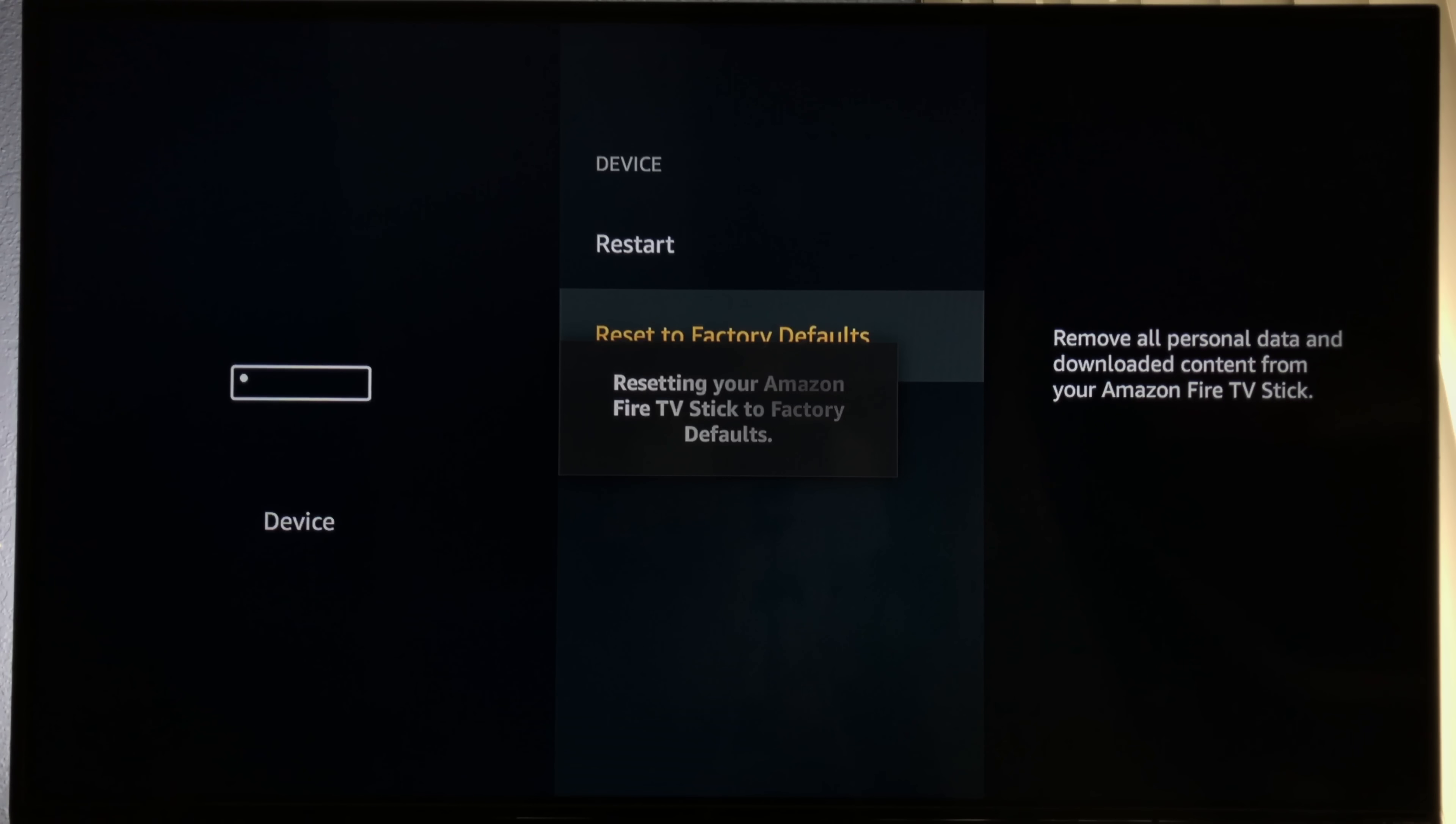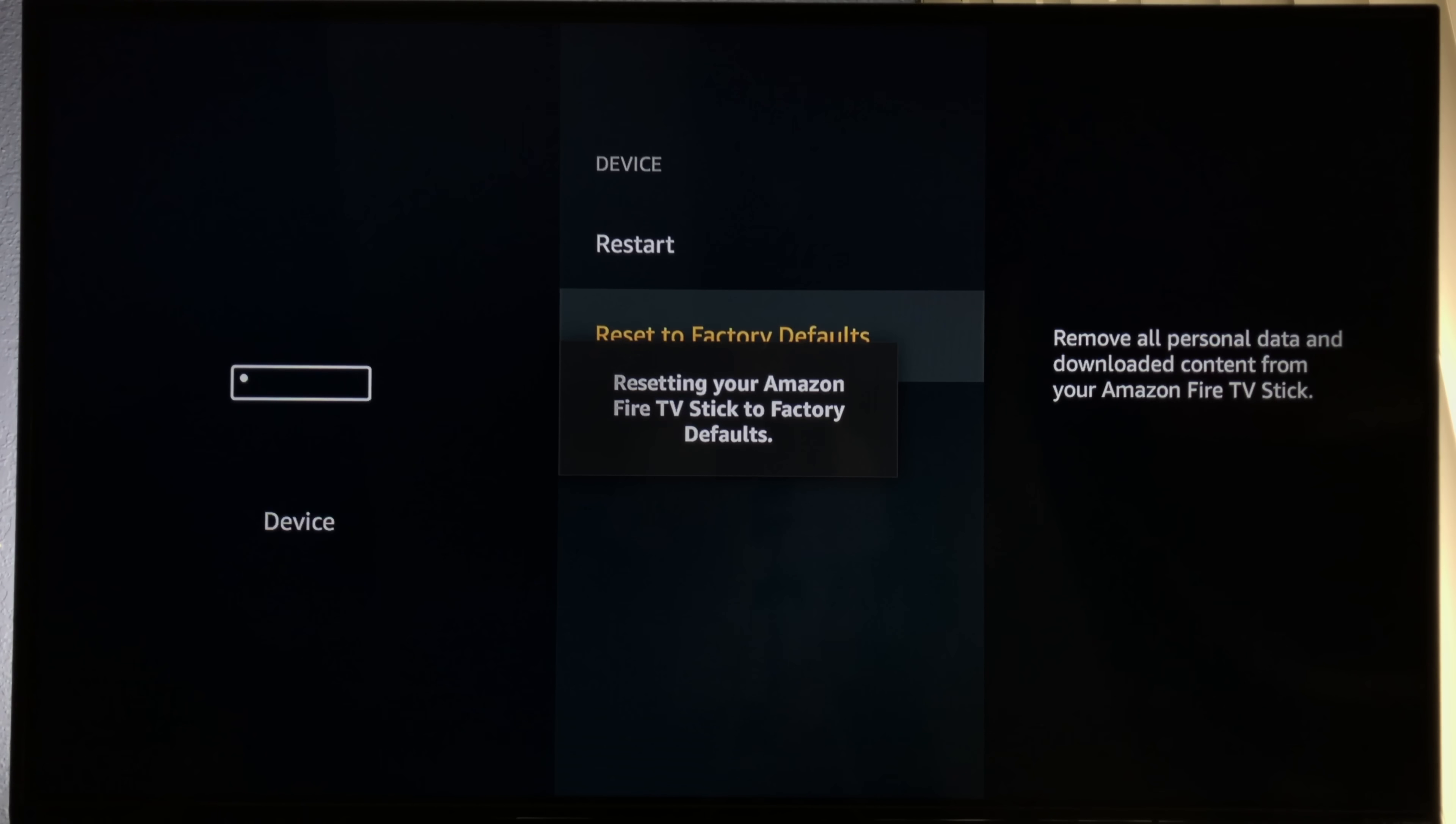Give it some time to reset and restore the Amazon Fire Stick. The whole process could take up to 10 minutes.